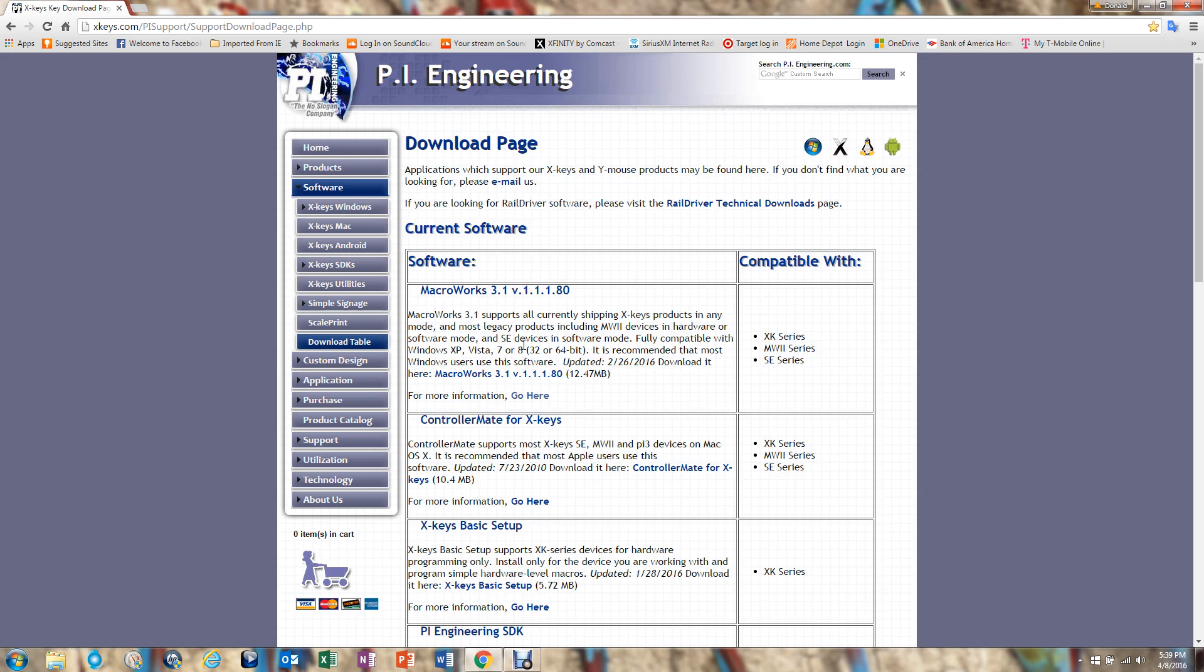I'm showing first this download page from PI Engineering, which are the people that make the X-Keys. You probably have already done that. You have to download the Macroworks 3.1. It's about 12.4 megs.